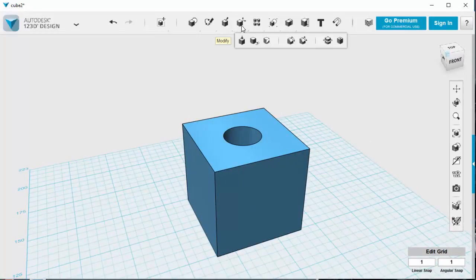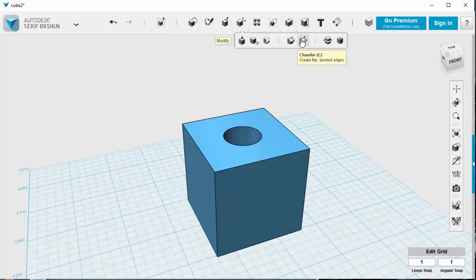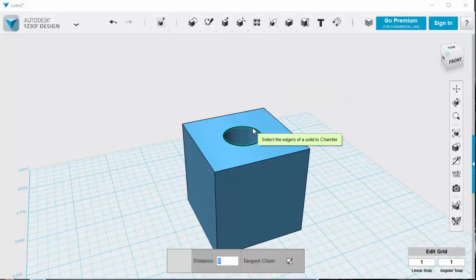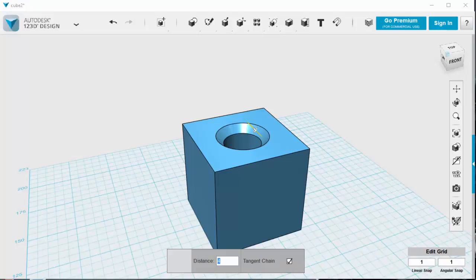One of the ones you're going to do is basically called a chamfer. Now a chamfer is a flat edge. So I'm going to choose this one and I'm going to choose this edge here. You can see it's gone green and there's a little yellow arrow. If I pull that yellow arrow, it puts the edge on. If I want to do it accurately, I can come down here and say, make that edge two millimeters and press enter.